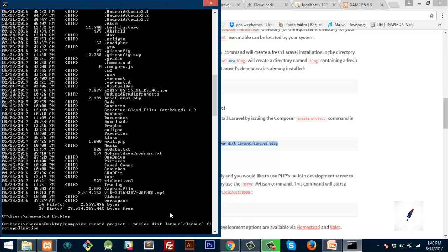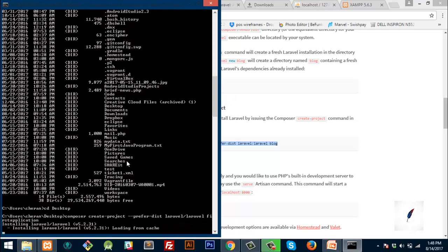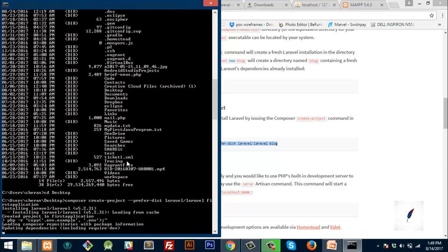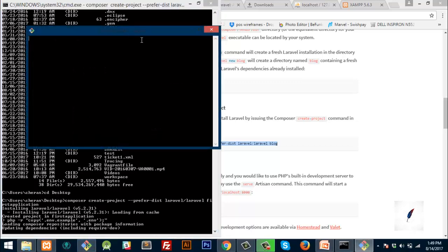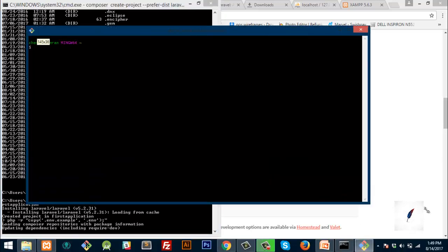If you want to use the console, then your console will be very custom. You can use the console. Now, the Git Bash is in the tool. This is Git Bash. If you look at the Git Bash, you can see it is on the off screen. Git Bash is in the full screen.